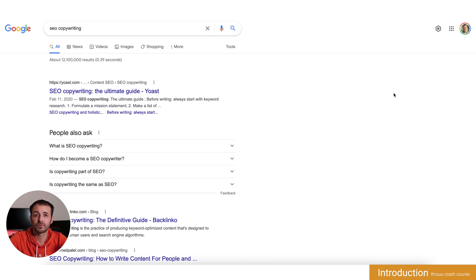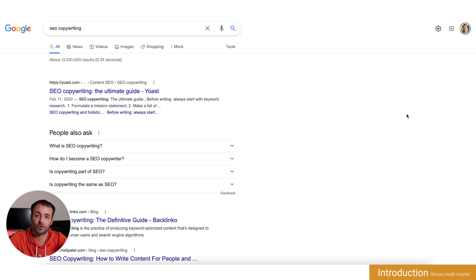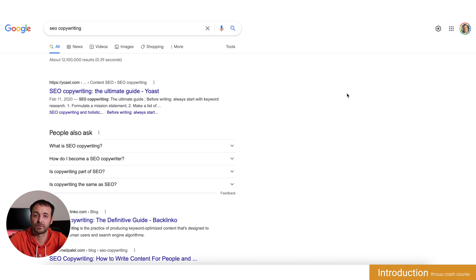So how does SERP analysis work with Thruuu? Let's say you search a keyword, SEO copywriting. Thruuu will fetch every single page from the Google search result page and extract all the key information. This process is called scraping.